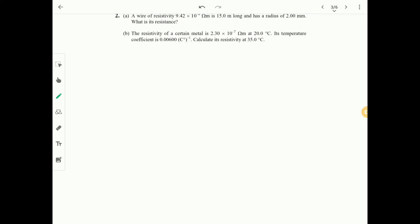Question 2 part A: a wire of resistivity 9.42 times 10 to the minus 8 ohm-meter is 15 meters long with a radius of 2 millimeters — find the resistance. Part B: the resistivity of a metal is 2.3 times 10 to the minus 7 ohm-meter at 20°C with a given temperature coefficient — calculate the resistivity at 35°C.